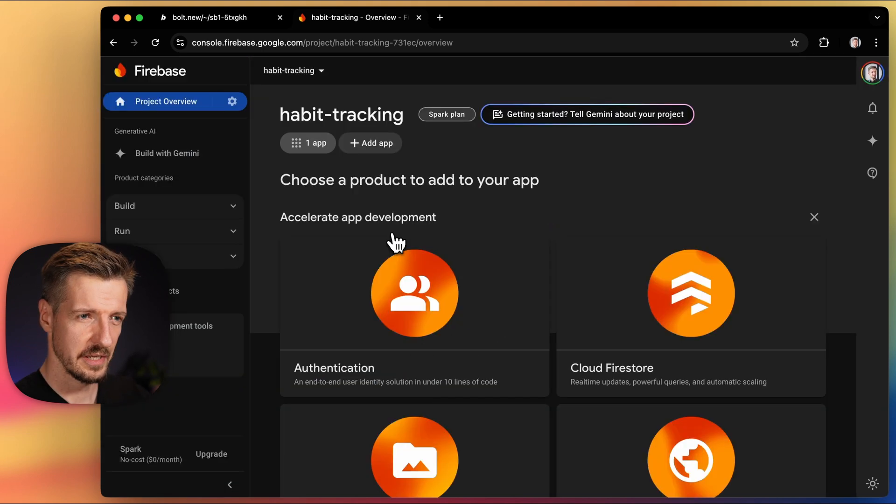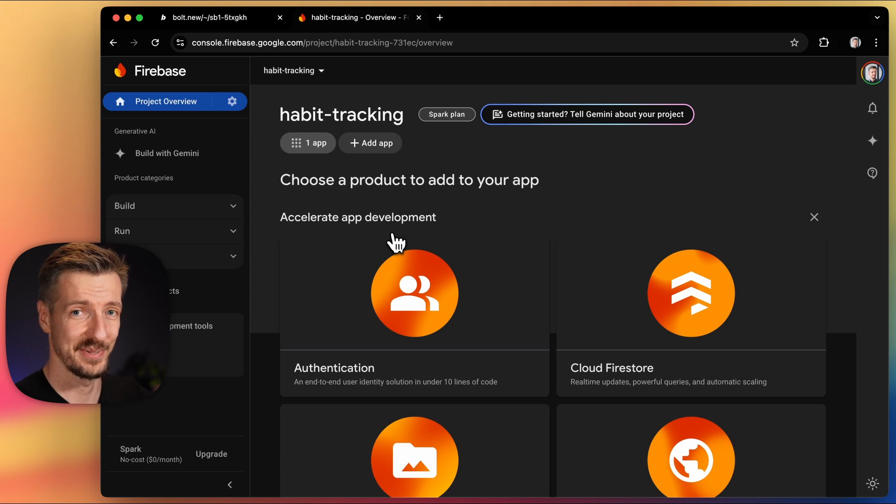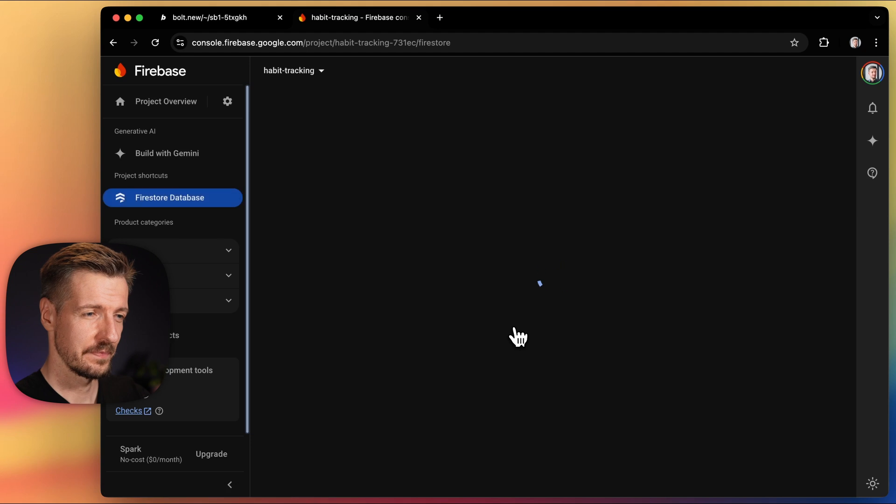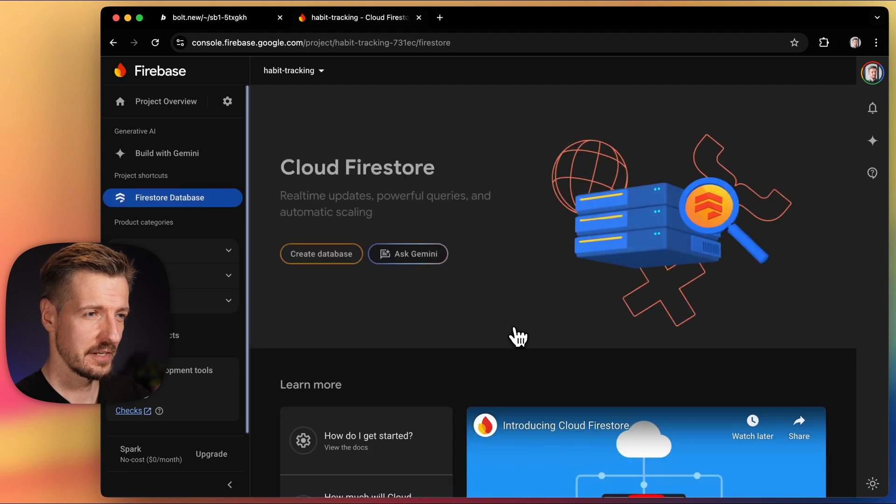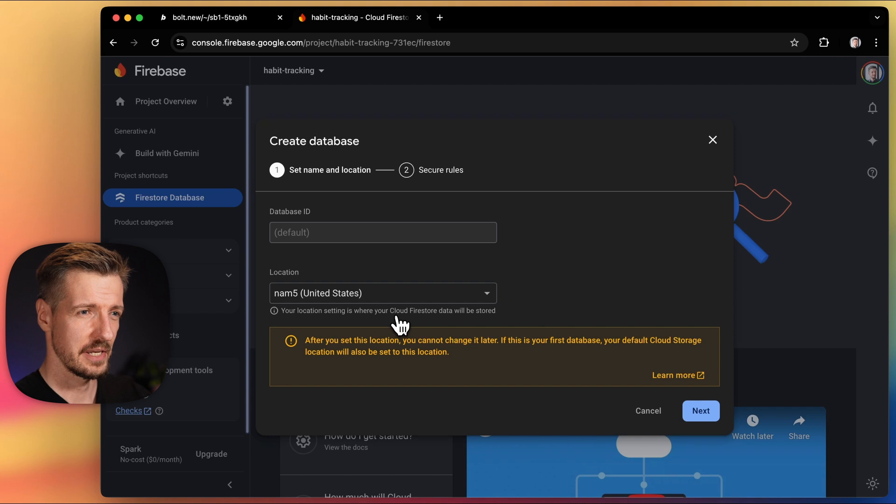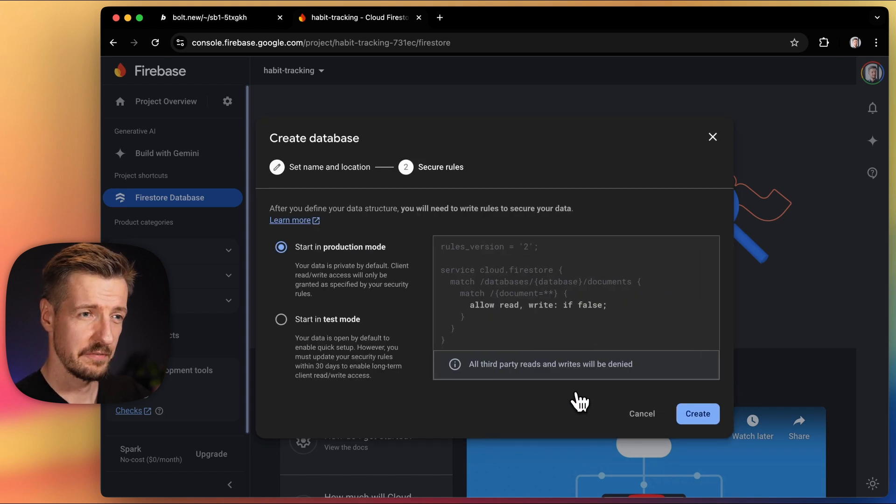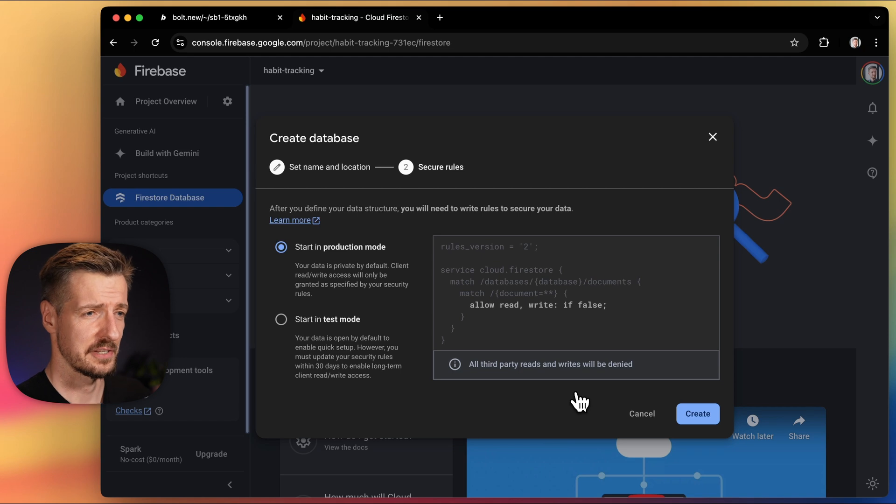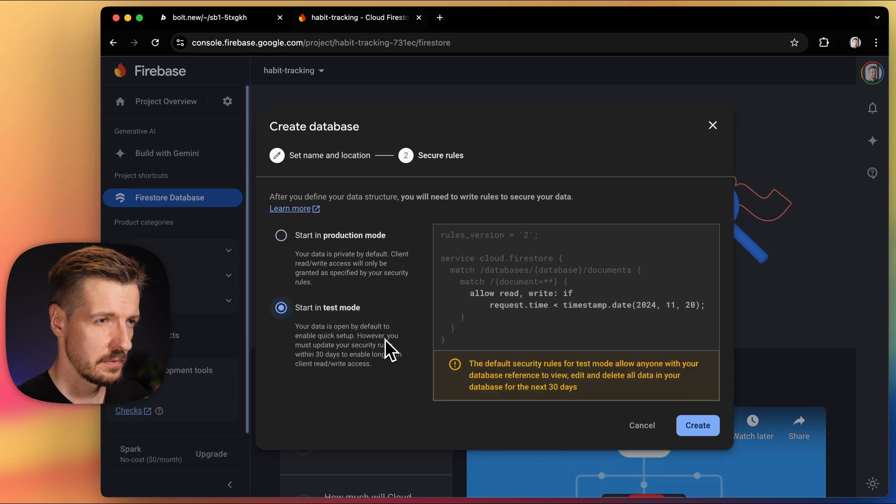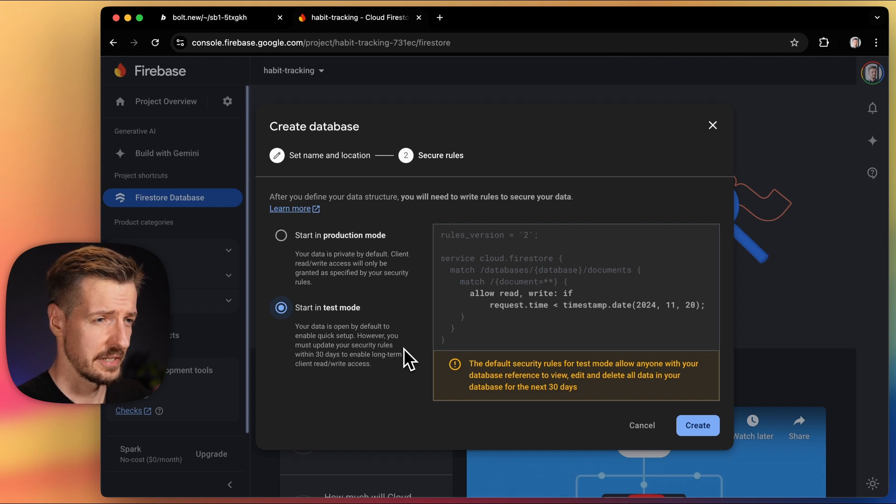We'll use it in a second, but now we should do one more thing and that is to create the actual database. Let's pick Cloud Firestore and click create database. We can leave the default name and location and click next. And here's the very important part, setting up the access rules. For the purpose of this video, let's set it to test mode, which will allow anyone to access the data for the next 30 days.